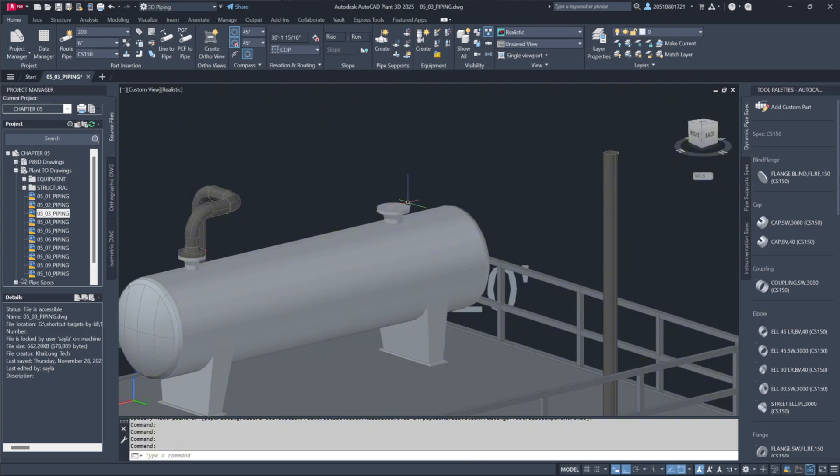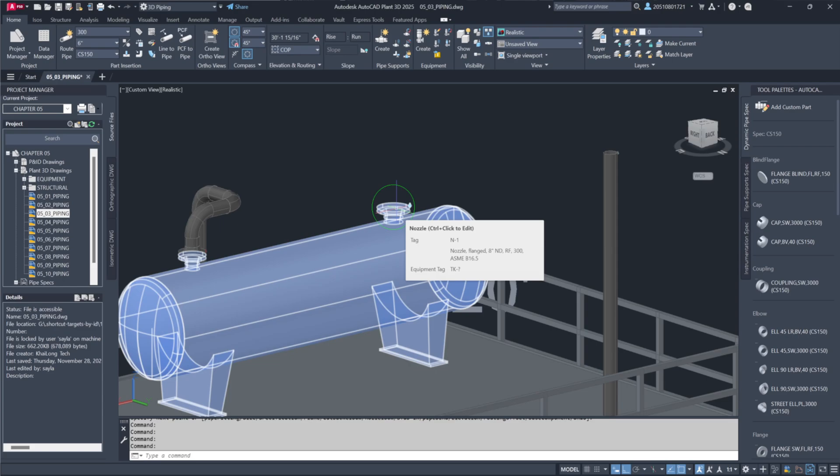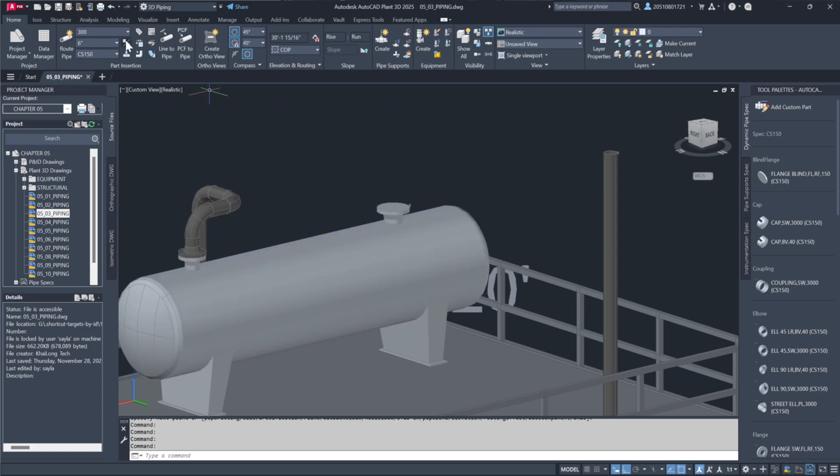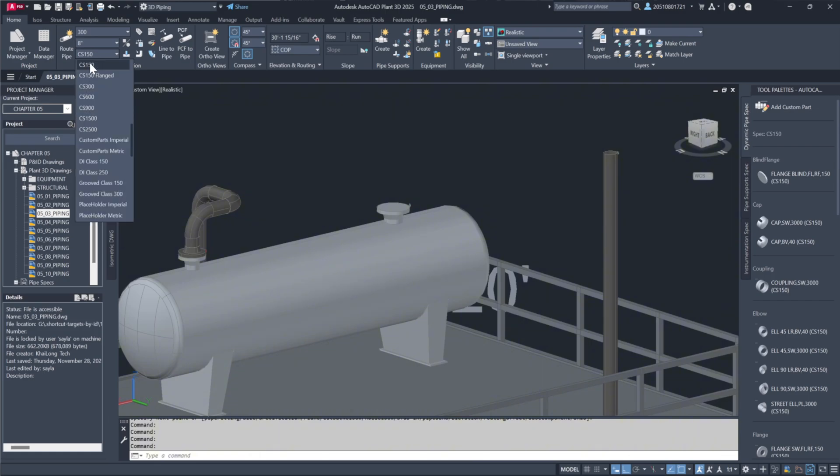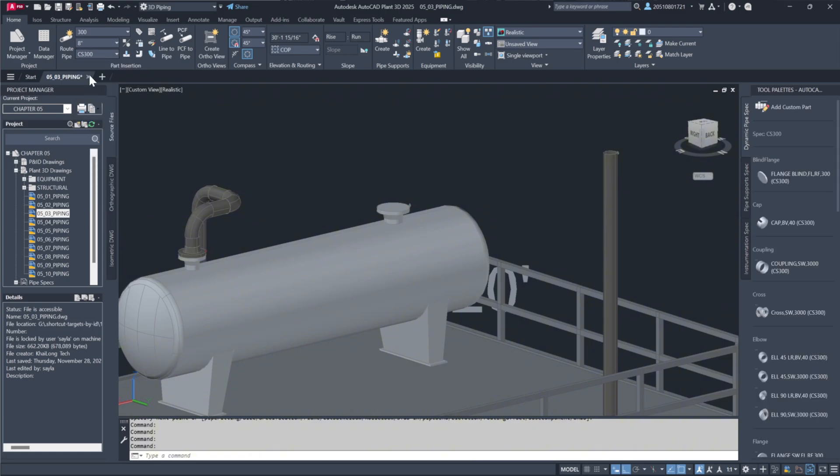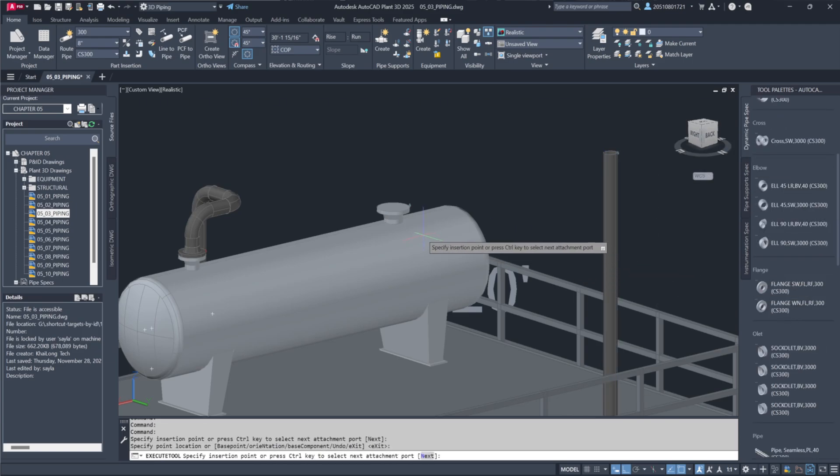I'll hover over this nozzle to examine the details. Here, we can see it's an 8-inch, 300-pound flange. I'll go ahead and change the setting to 300 for alignment. I'm going to select a weld neck flange from the tool palette, a 300-pound weld neck flange, and place it right here.